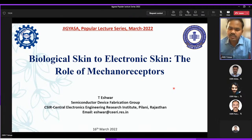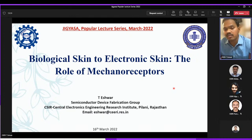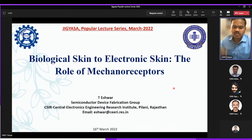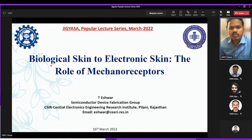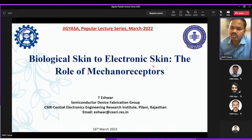If you look at the first popular lecture of this Jiggyasa series, it was by Mr. Paljot Singh and started with e-nose, touching upon e-nose and e-tongue. This session is going to start with e-skin. There is a lot of inspiration coming from biological organs — electronic nose, electronic tongue, or electronic skin.